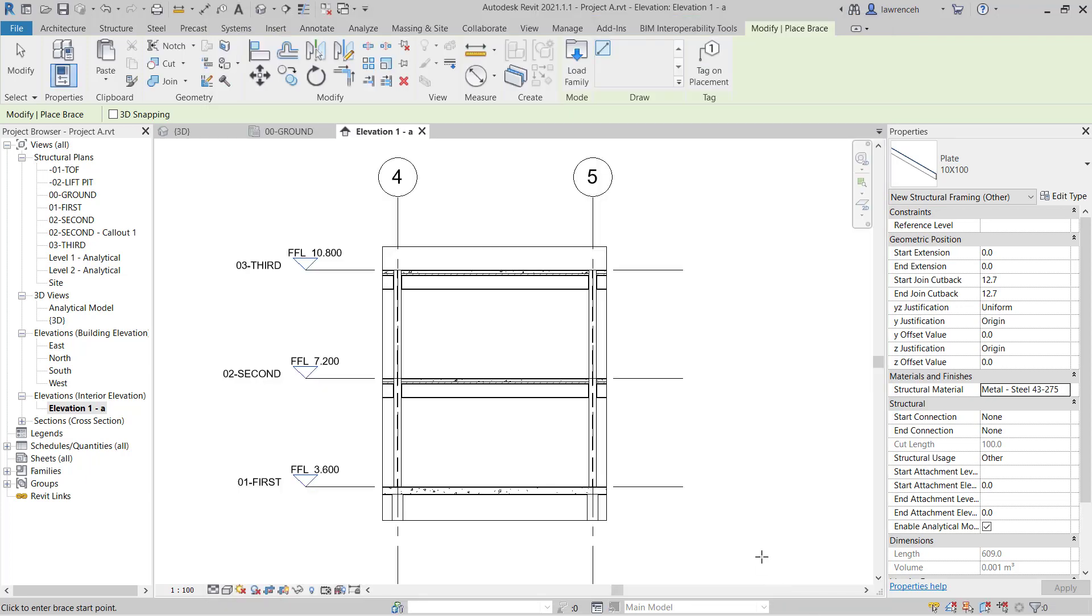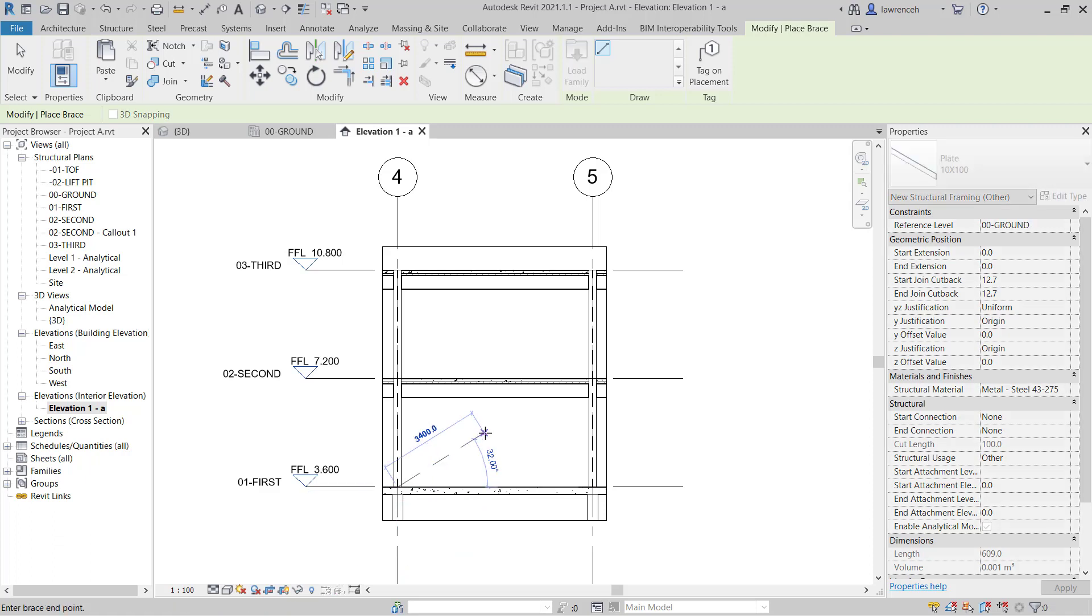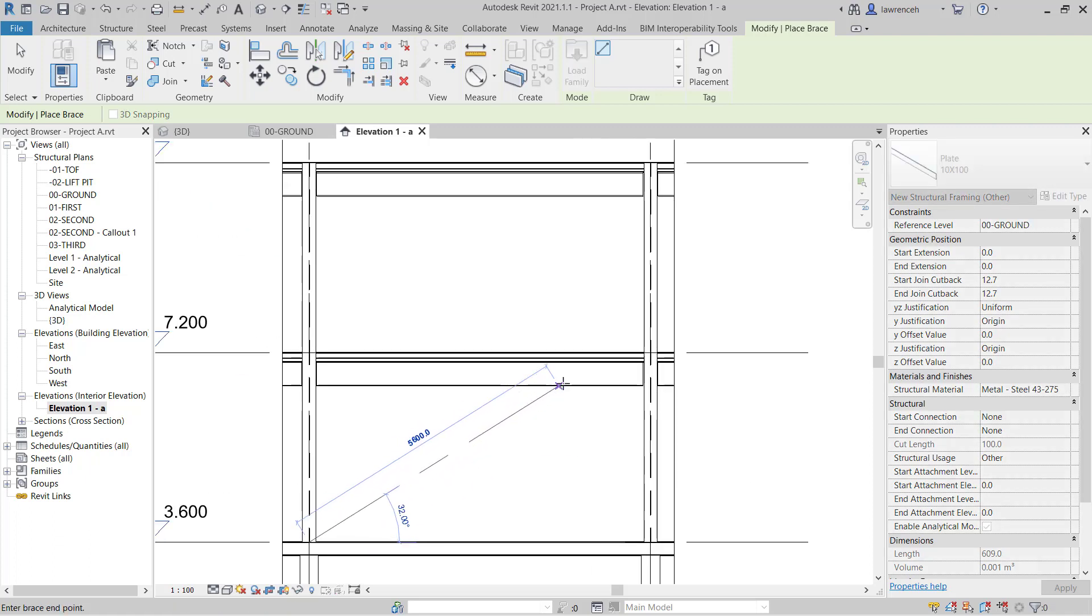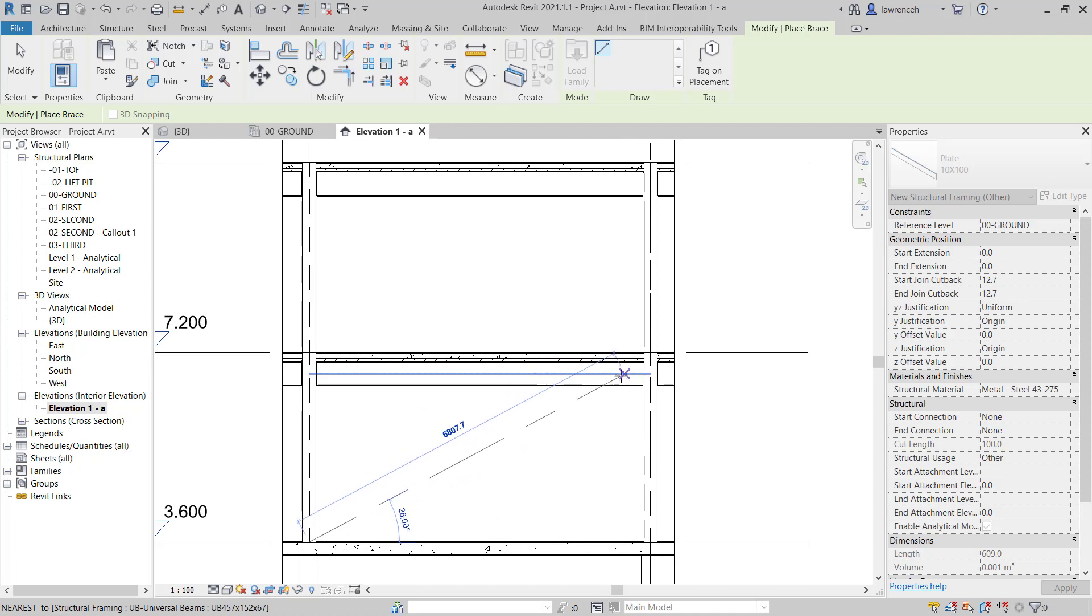We can now create our bracing. In this example here, we're going to use X bracing. So I'm going to start over here. And you can see I can snap to the end point in this location. Then notice as I come up to this main beam here, I'm snapping to the center line.